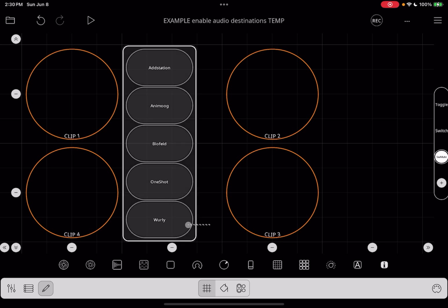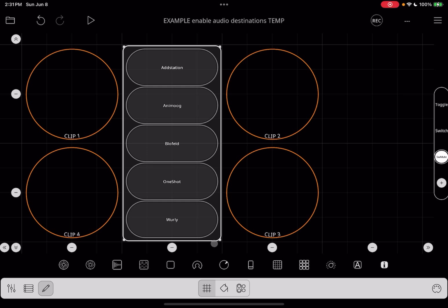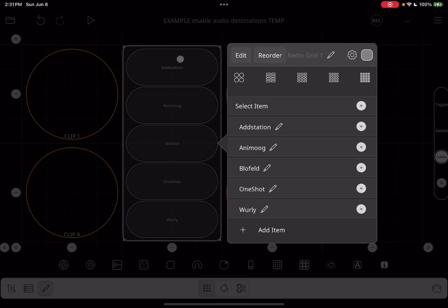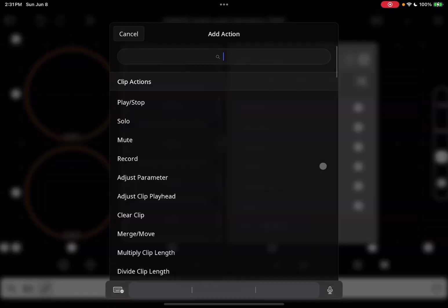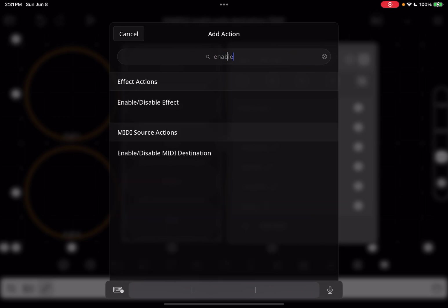Before we add any actions, I'm just going to size this the way I want it. Now we go back in, tap on the plus sign next to Add Station. We're going to choose Select — this is the action that's going to be taken when the radio button is selected. We will start with Enable, Disable MIDI Destination.